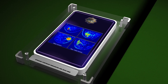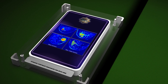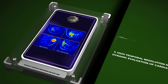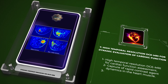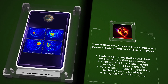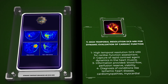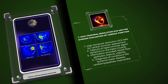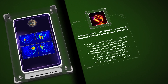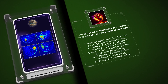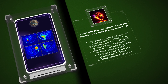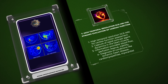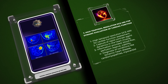High temporal resolution DCEMRI allows us to assess cardiac function by capturing rapid contrast agent dynamics in the heart muscle. This technique provides valuable information about blood flow, perfusion reserve, and viability in the heart. It can help diagnose conditions like ischemic heart disease, cardiomyopathies, and myocardial infarction.